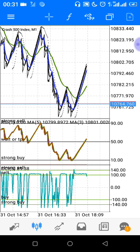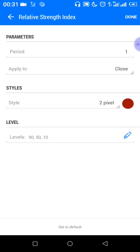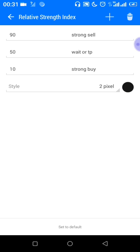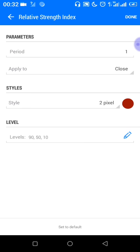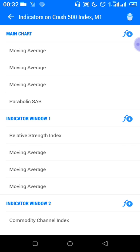In indicator window one, we have the Relative Strength Index with levels 90, 50, and 10. At level 90 you should have a description called 'Strong Sell', level 50 called 'Wait or Take Profit', and level 10 called 'Strong Buy'. The RSI should have a period of 1 applied to close, then click done.